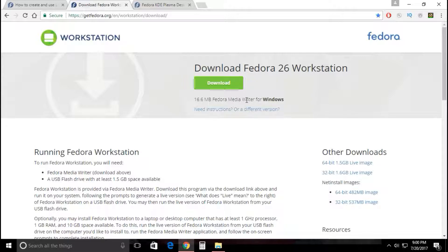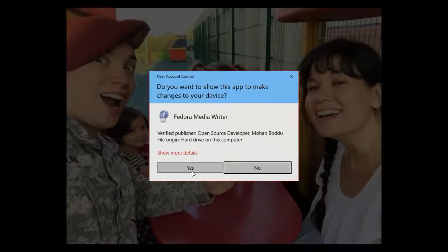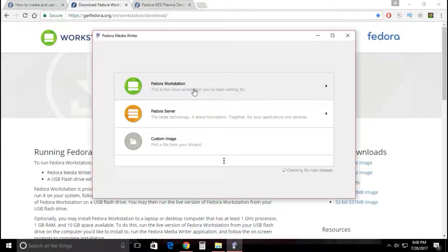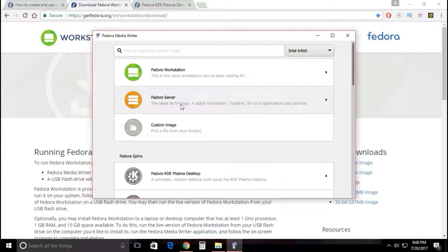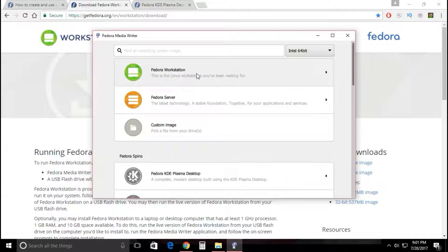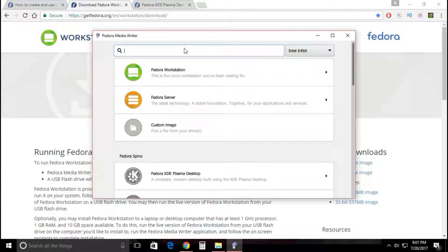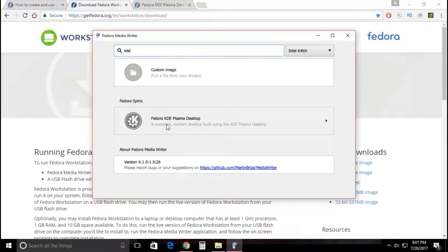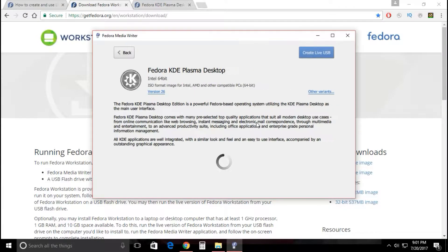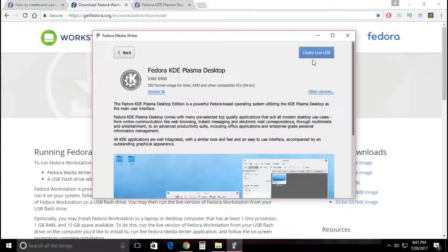After you download the Fedora Media Writer, you're going to click on it. This is going to pop up - display additional options. You can get the Fedora server, you can get a custom image of any kind of Fedora Linux OS that you want to install. For the purposes of this video we're going to go to the Fedora KDE Plasma desktop, a complete desktop built using the KDE Plasma desktop.